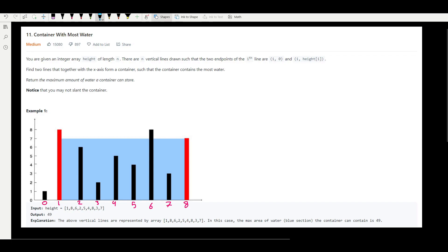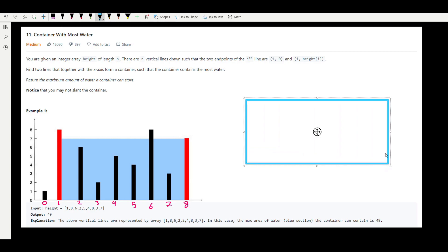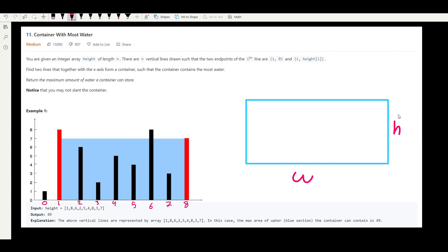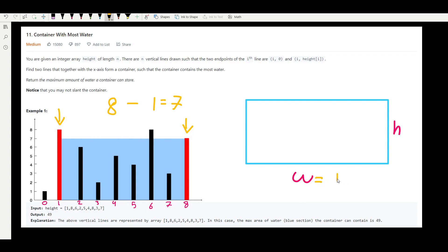Since we are looking at the area of a rectangle, the area equals width times height. In example one the width was seven and the height was also seven, so seven times seven is 49. Now, to calculate the width between two lines — we have a left pointer and a right pointer — the width equals the right pointer minus the left pointer.